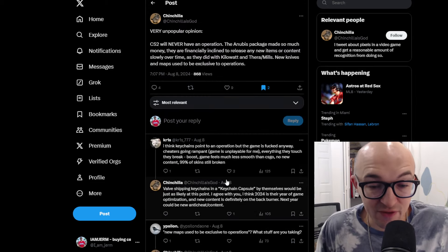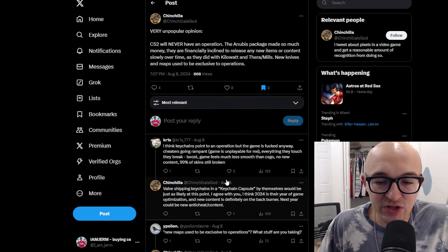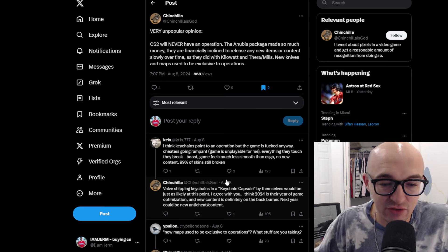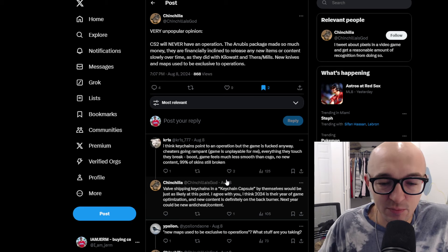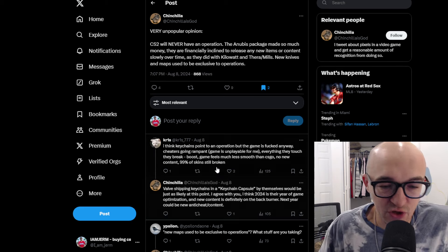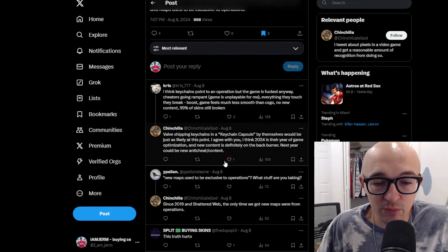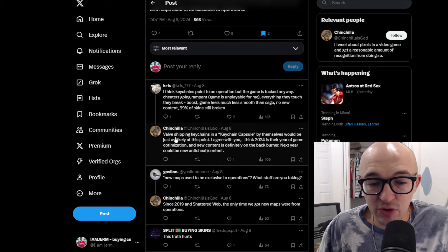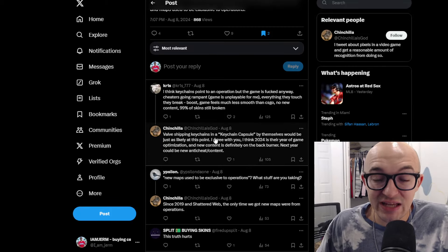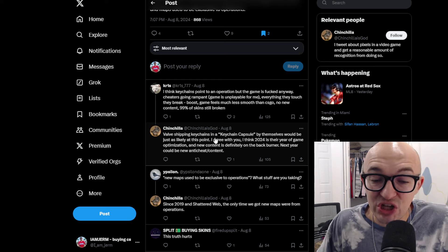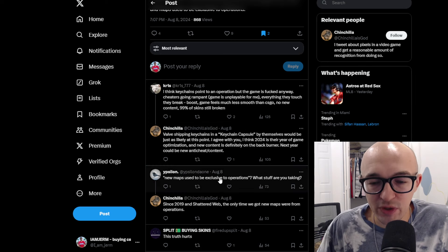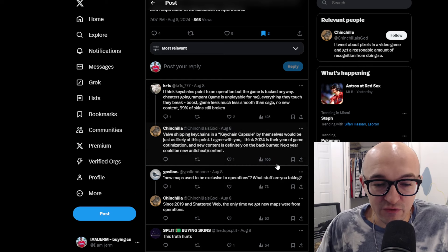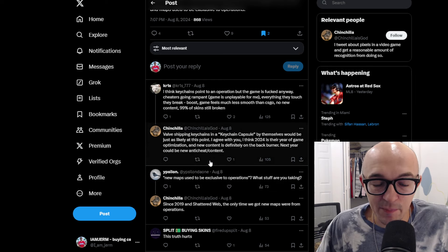This guy does respond. I think keychains point to an operation, but the game is fucked anyway. Cheaters rampant. Everything they touch, they break. Boost. Game feels so much less smooth than CSGO. No new content. 99% of skins are still broken. But as Chinchilla says here, and I kind of agree with this, Valve shipping keychains in a keychain capsule by themselves would be just as likely at this point. 2024 is the year of the game optimization. New content is definitely on the back burner.